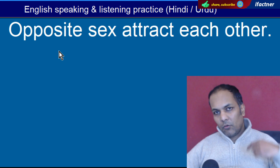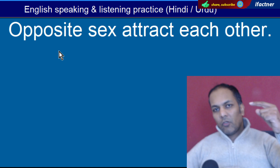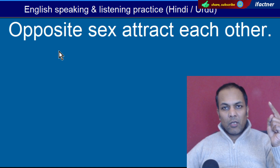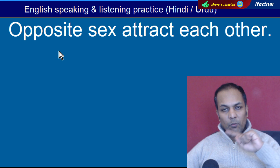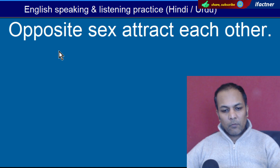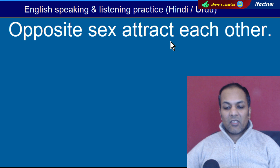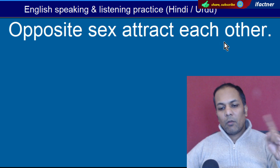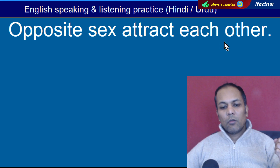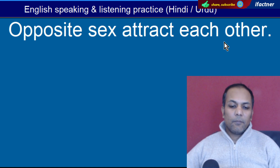Word hai 'Opposite'. Jaise magnet ke opposite poles hote hain — mukhalif simt ke poles, north pole aur south pole. Yahaan pe hamesha opposite sex attract each other — mukhalif sex jo hai woh aap ko attract karti hai zyada tar, jaise larka aur larki.